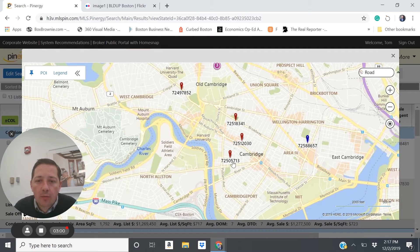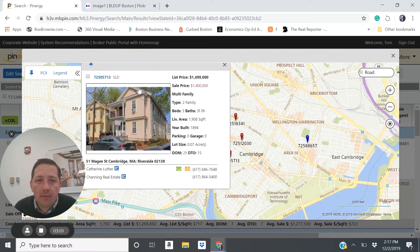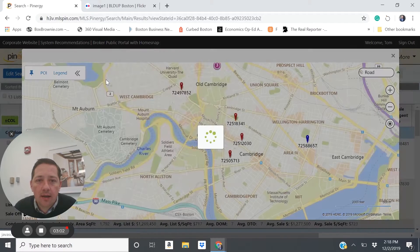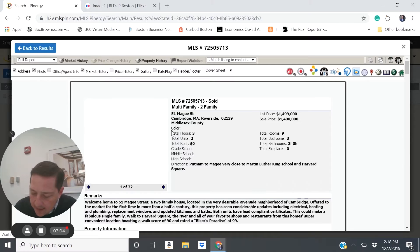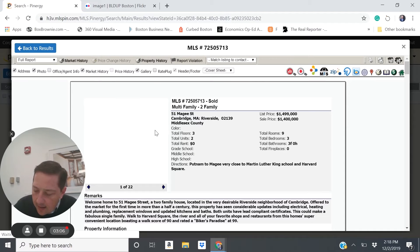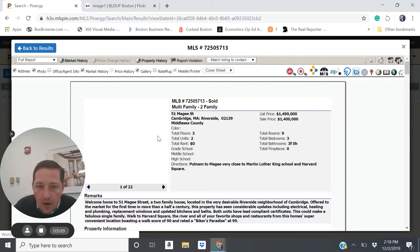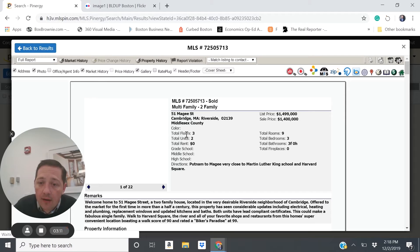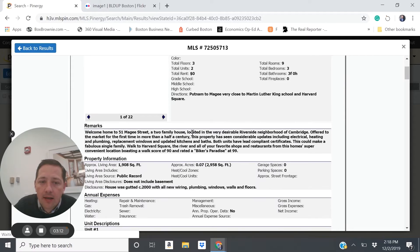So a property like McGee Street calculates out to providing a net income of about $41,400, which translates to about, again, 3% cap rate.